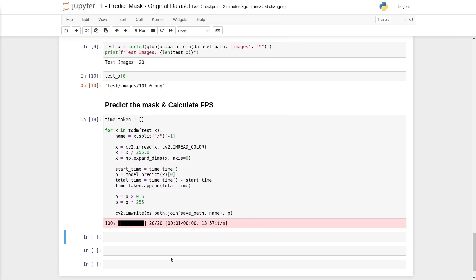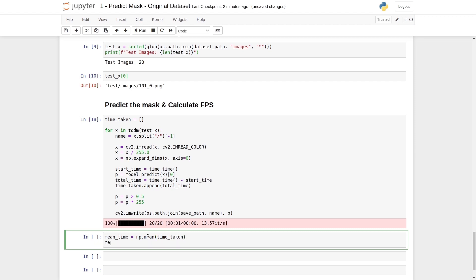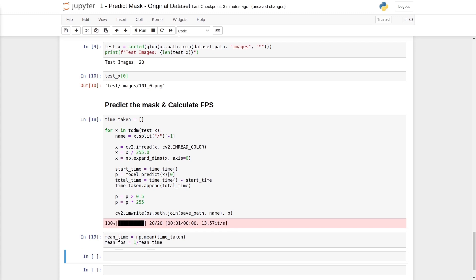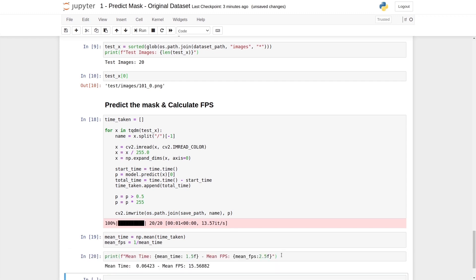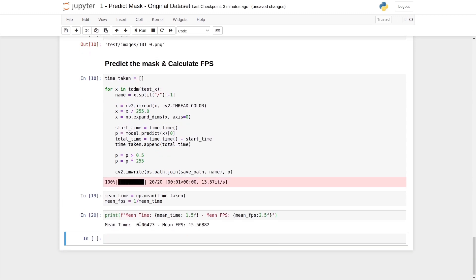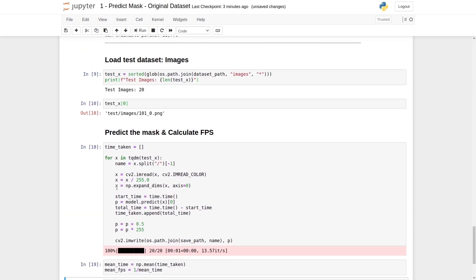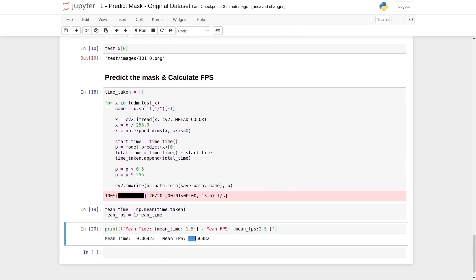After prediction, we calculate the FPS. First we calculate the mean time from the time_taken list, then FPS equals 1 divided by mean time. We print both values. The mean time is 0.06 seconds and the mean FPS is 15.5. This indicates the image size is large, causing the lower FPS. If we decrease the input size, the FPS will increase.